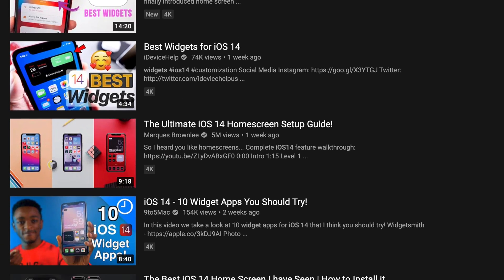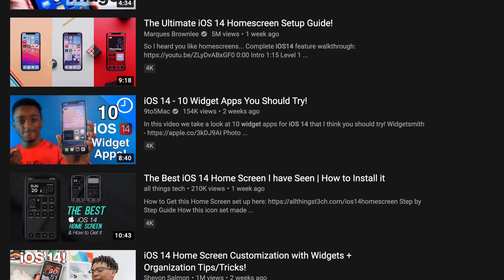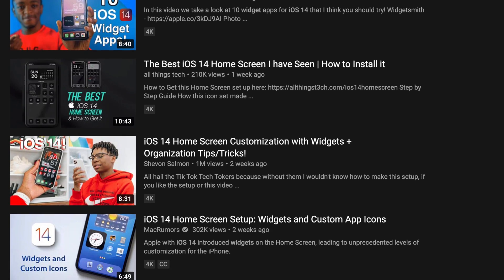We're going to get started with a basic version of my final product that does not take long to create at all, and we'll work our way up to the fully custom app icons. For most of this video, I'm going to have a screen recording that shows you exactly what I'm doing and how I'm doing it. I am by no means a tech review channel, so if you are confused or have any questions, feel free to leave a comment below. There are also tons of videos all over YouTube on how to use these widgets and custom app icons.